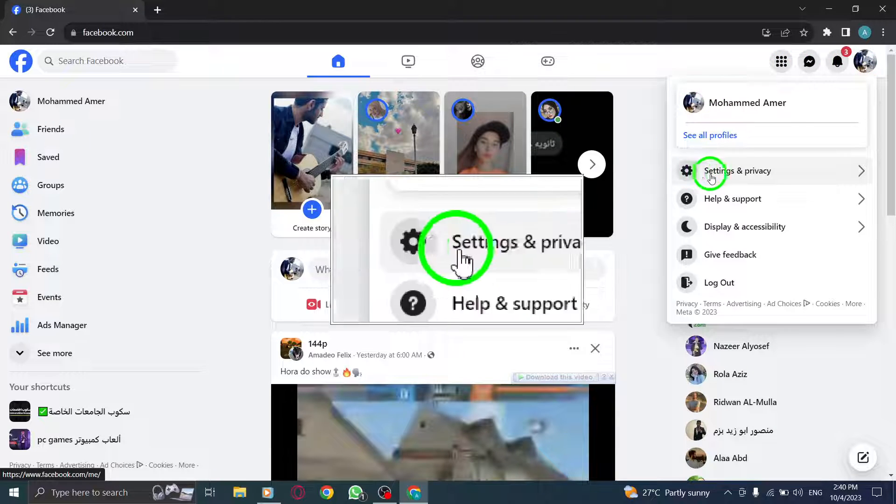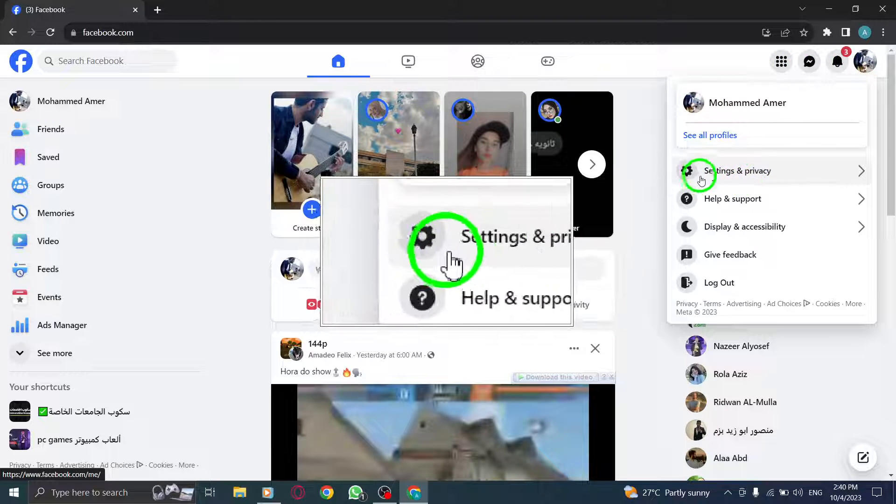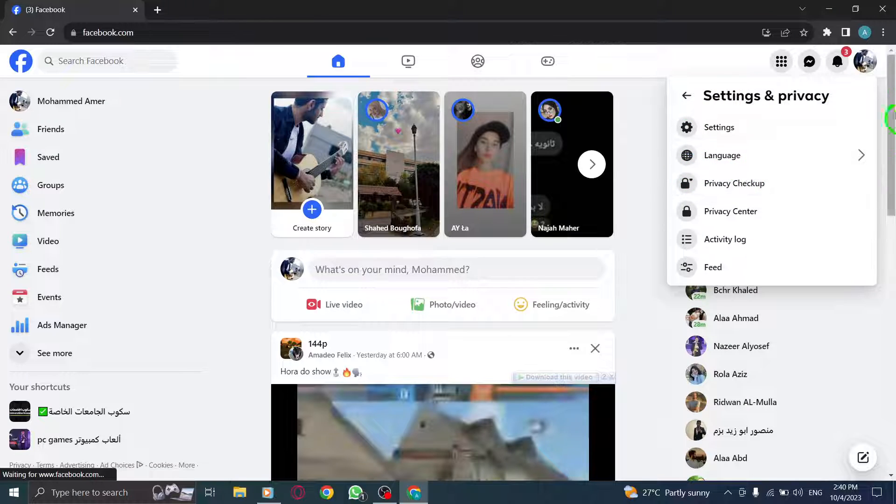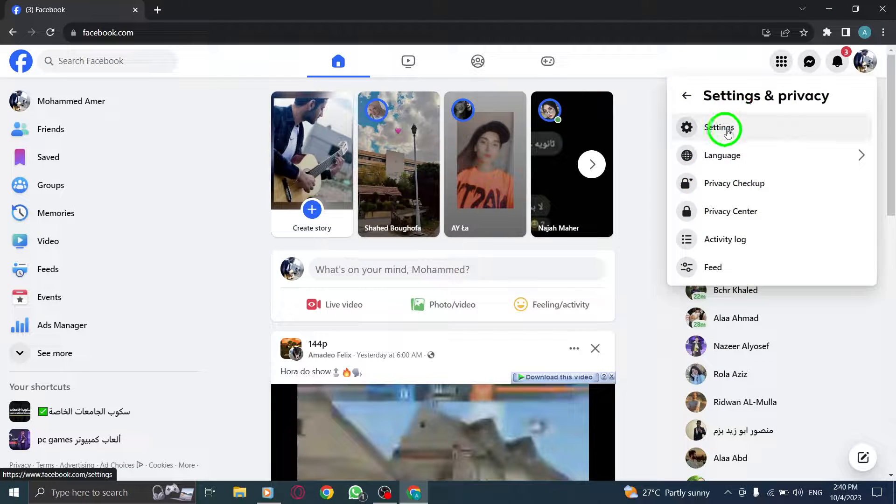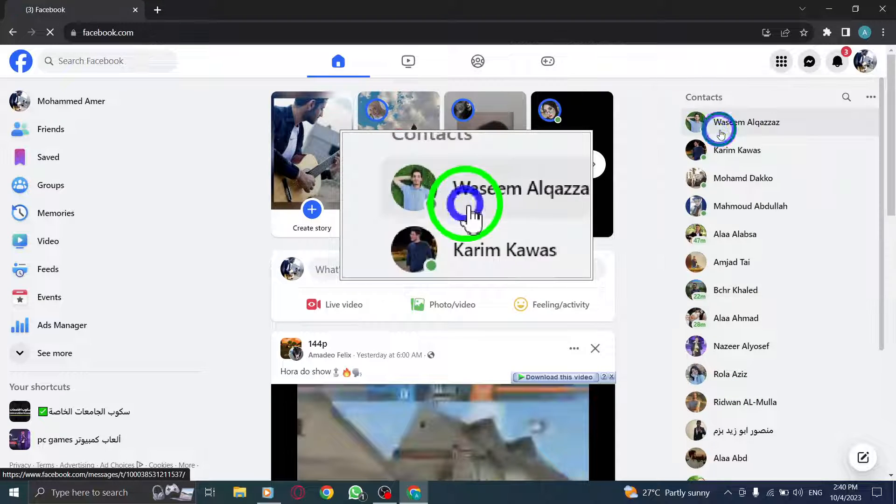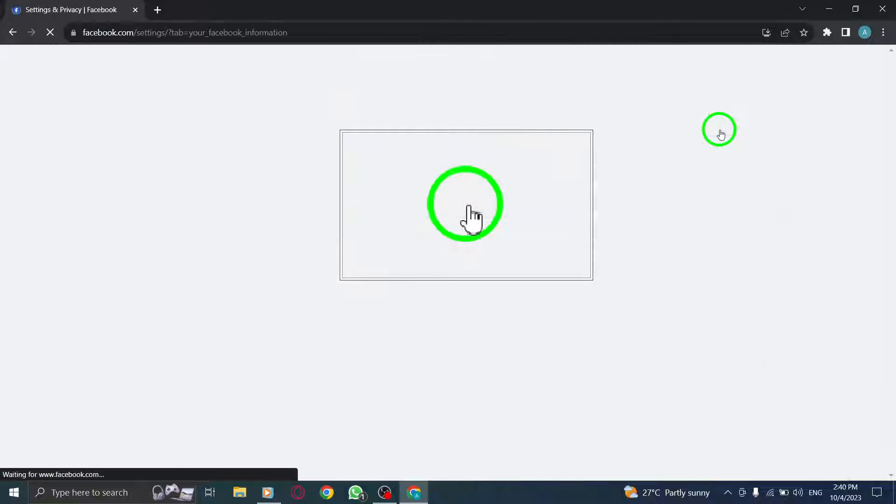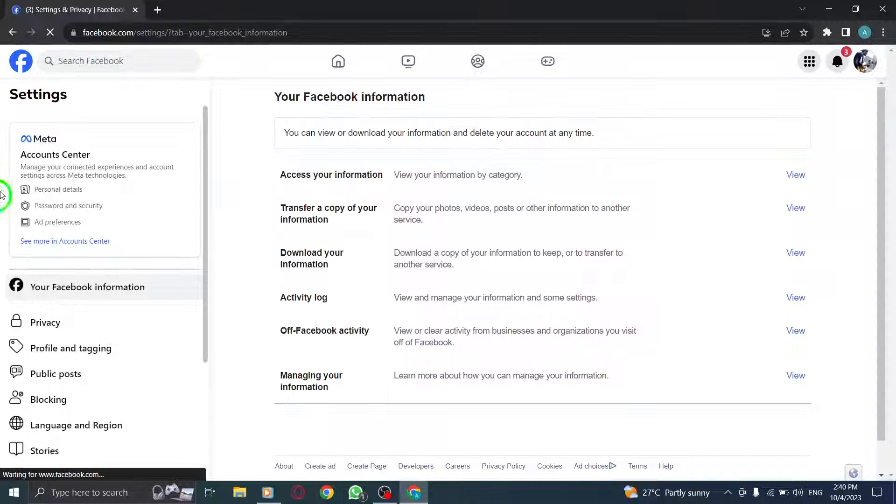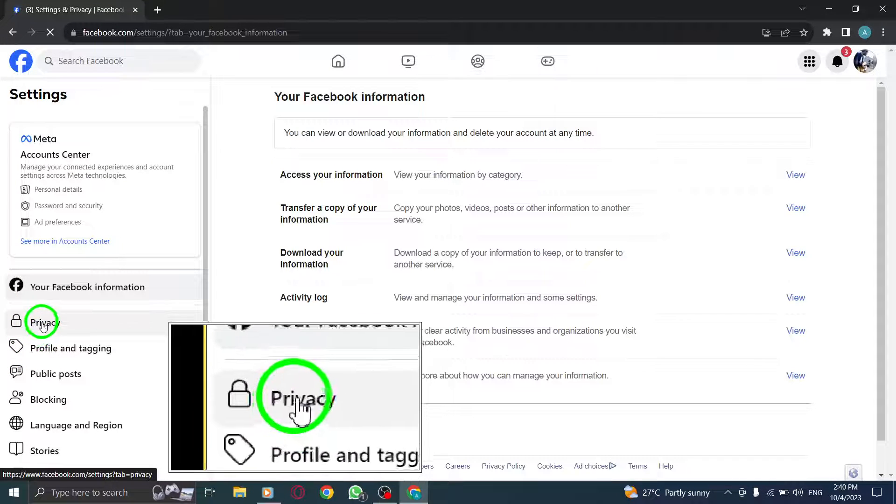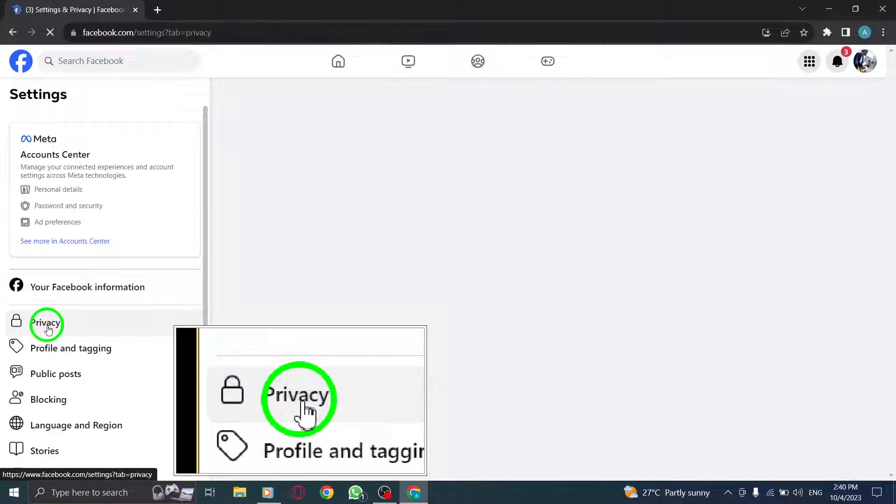Step 3. From the drop-down menu, click on Settings and Privacy. Step 4. In the Settings and Privacy menu, click on Settings. Step 5. On the left-hand side, click on Privacy.